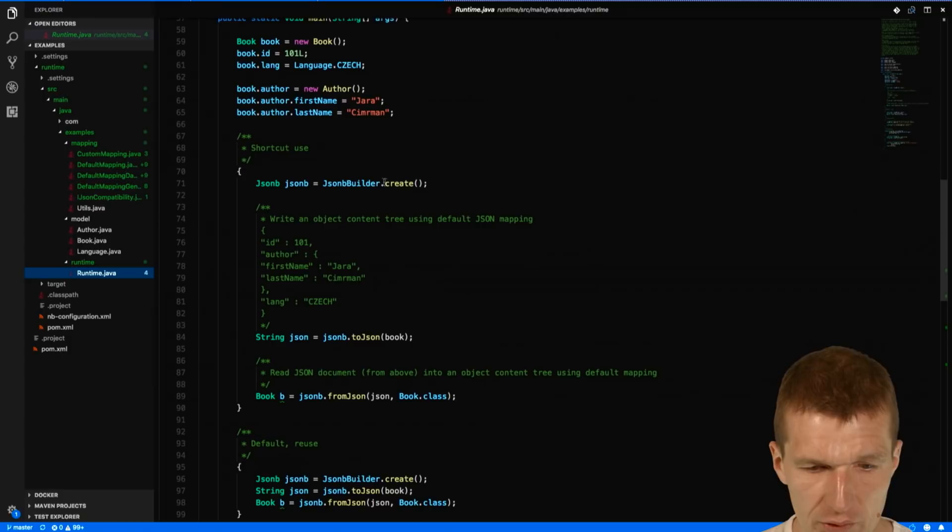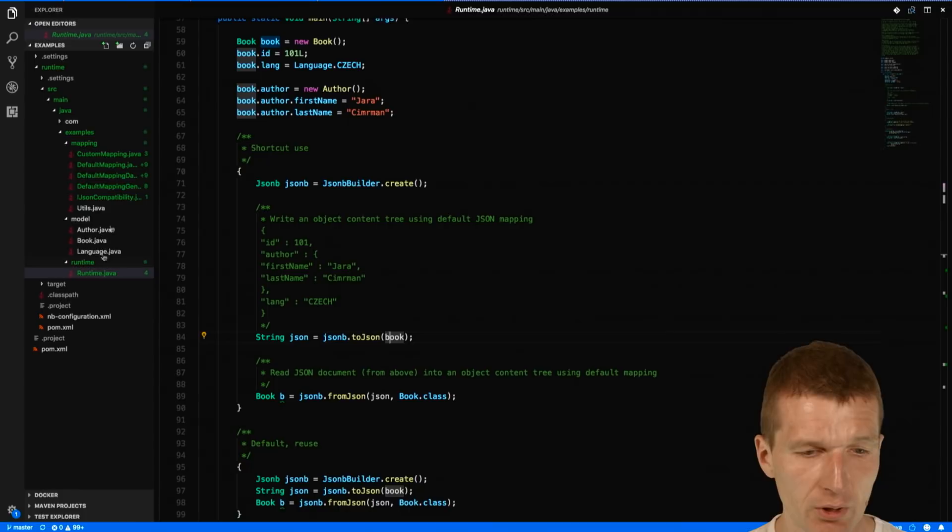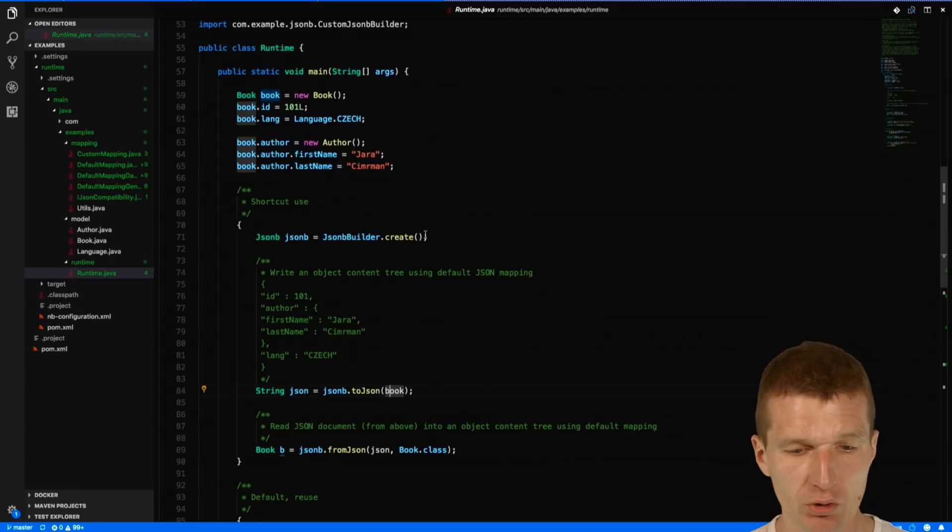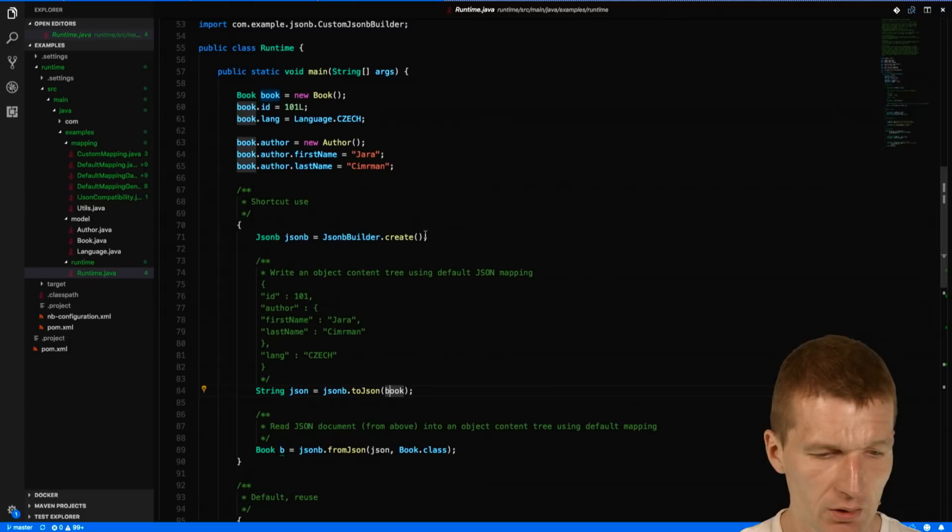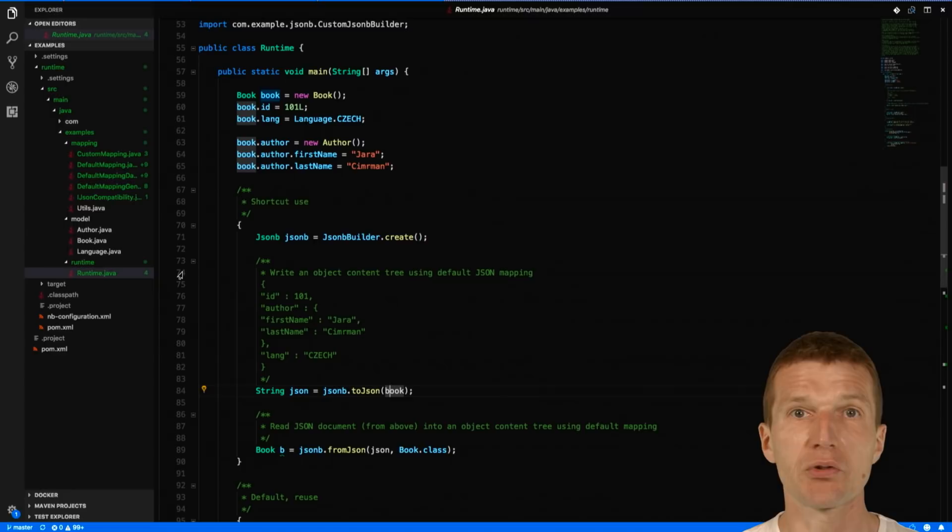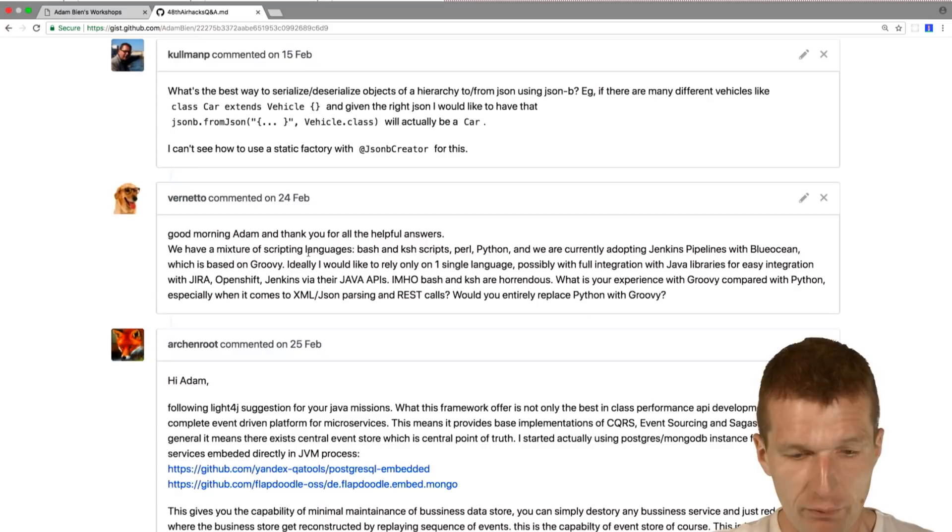It just serializes and deserializes, for instance, the books from to JSON. This is the runtime example and it also shows how to customize the mapping. So it works out of the box. If you like, take a look at the examples, check out the JSON-B examples from GitHub. I hope this is the answer to your question.